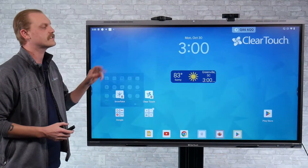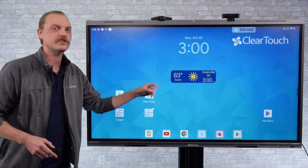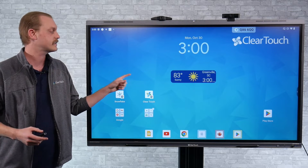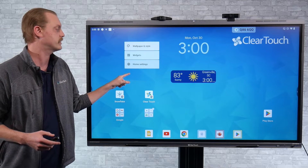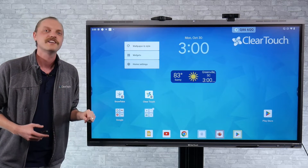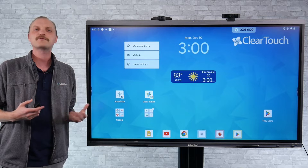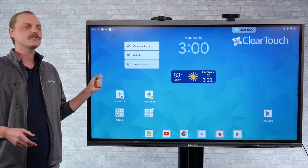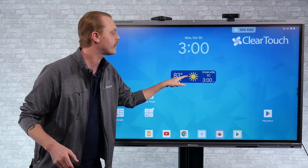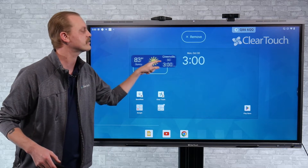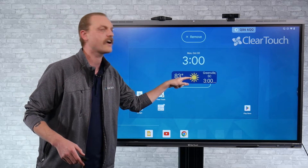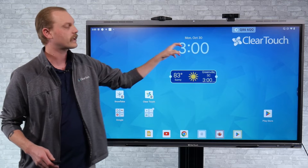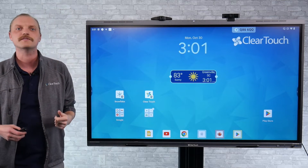This interface also allows for different widgets. Applications that have widgets can be added simply by holding down and clicking widgets. You have a lot of different options per app provided they've created a widget, and you can hold them down and move them just like any other application. As you can see here I've got my weather widget, and I could also move my clock widget at the top if I so choose.